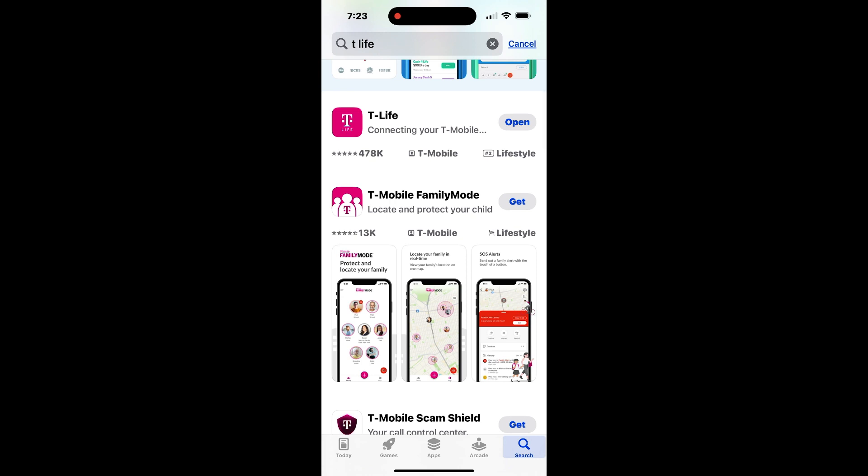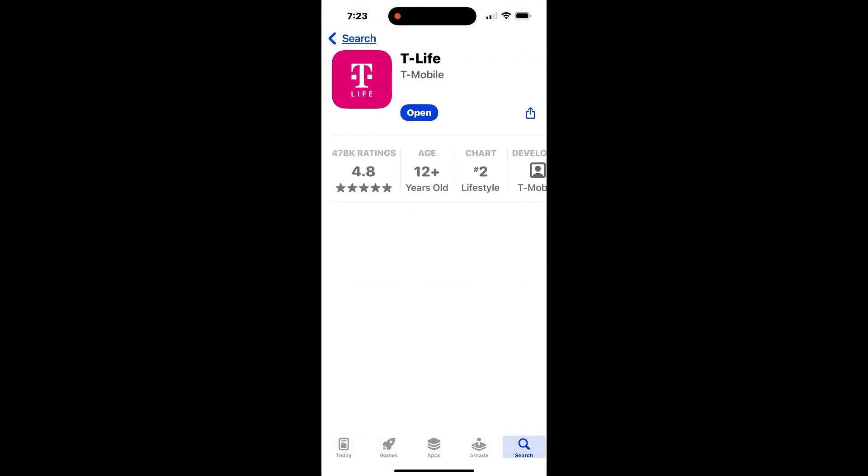In this video, we'll walk you through the easy steps to manage your T-Mobile 5G Home Internet service using the T-Life app on your iPhone.